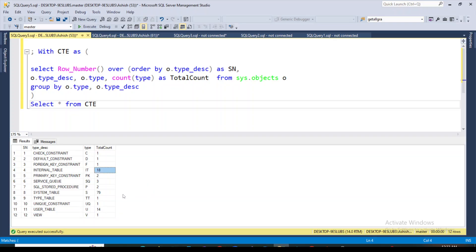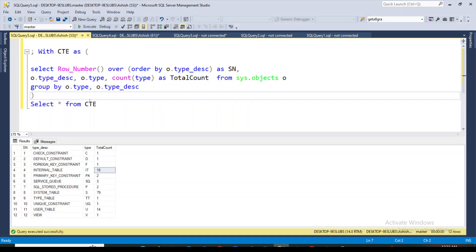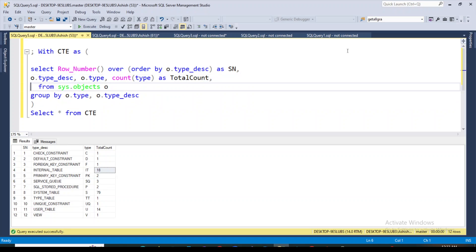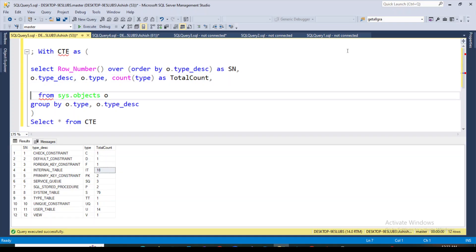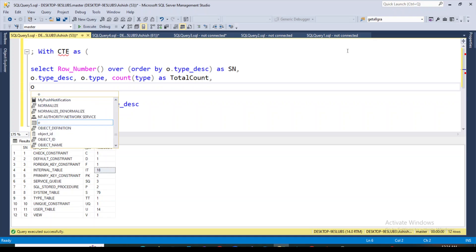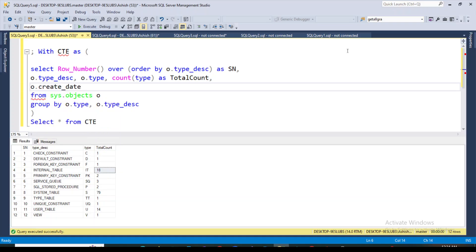So if you want to get all the details of any database, you can use this query. With it you can find out how many constraints, views, functions, and tables are there — you can count everything. One more thing: if you have a requirement to see when an object was created, you can add o.create_date to the query, and it will return the creation date of each object.